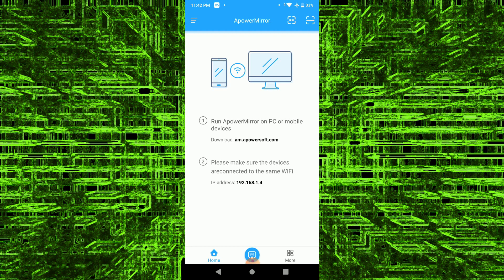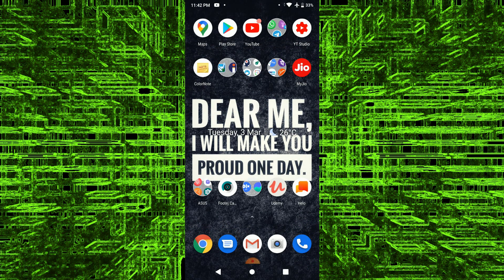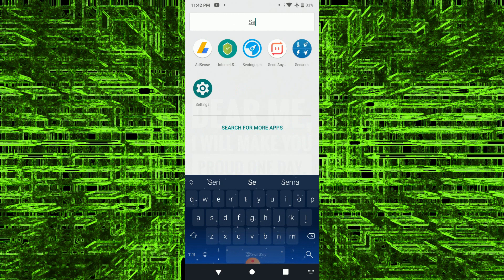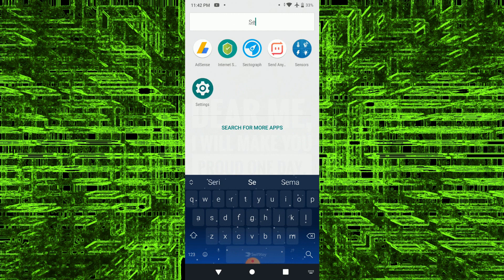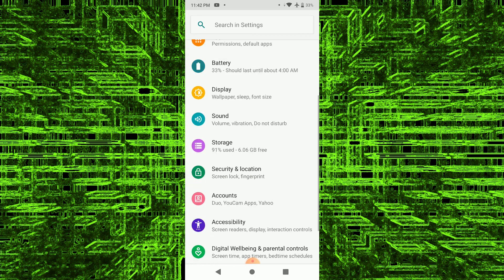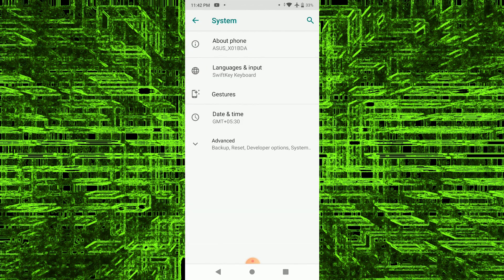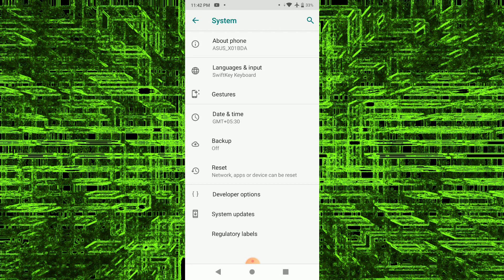Now this procedure is done. That is the phone procedure. This is one step in the app. Let's go to the settings, then to the system, then to the advanced.